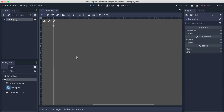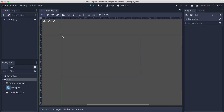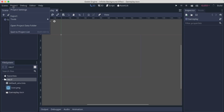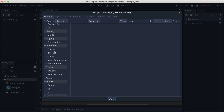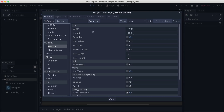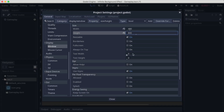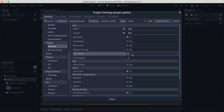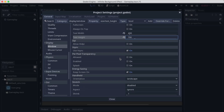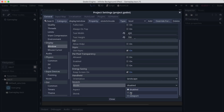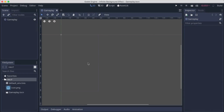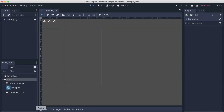First things first, I don't want this to be landscape mode — I want portrait mode. So I'll go into Project > Project Settings > Window and set the width to 480 and height to 800, test width to 400 and test height to 700. I'll also set the mode to Stretch 2D and keep.